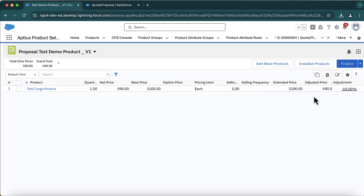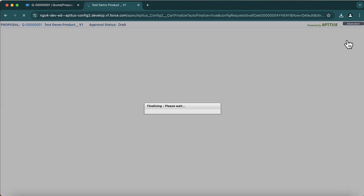That is one feature we get from Conga — giving adjustments or discounts. You can also trigger approval workflows on top of the discount, which we will see later. Once you adjust the price, always click Reprice. If any approvals are required, those will fire. For now, no approvals are configured.